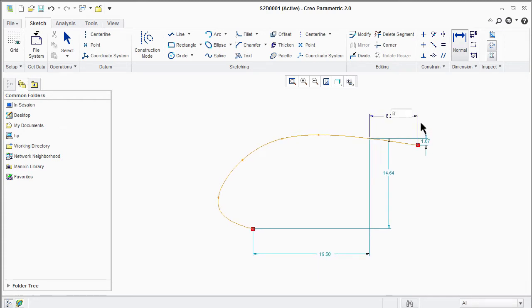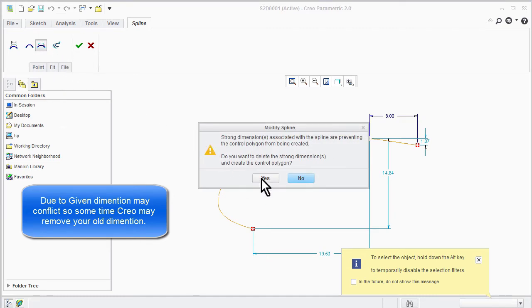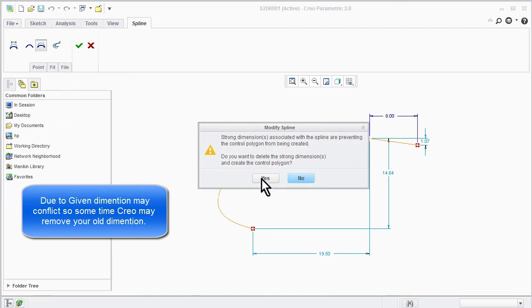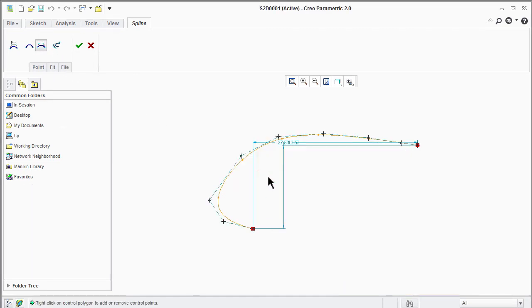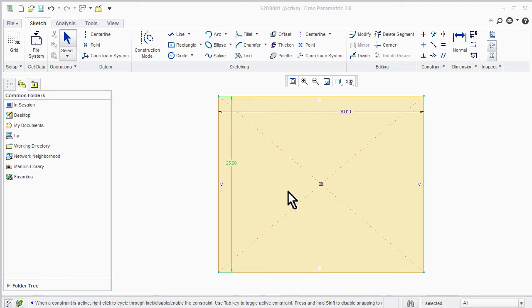To control the curve by tangent points, click on modify by tangent point and modify the curve as per your application. More control points give a more perfect curve, so keep practicing on commands.